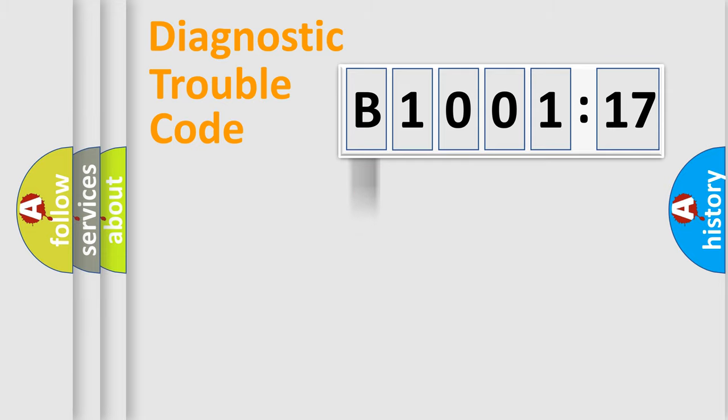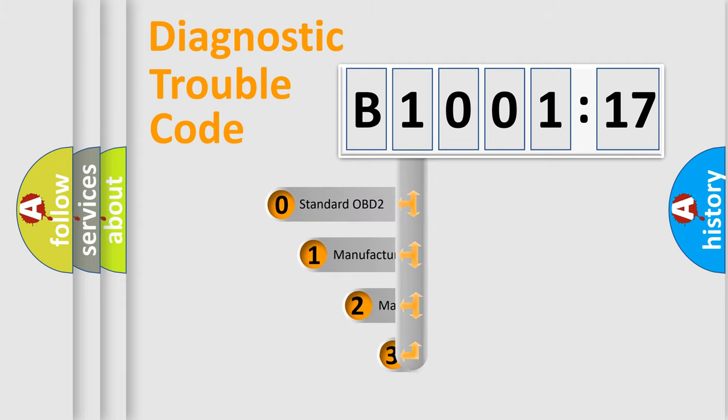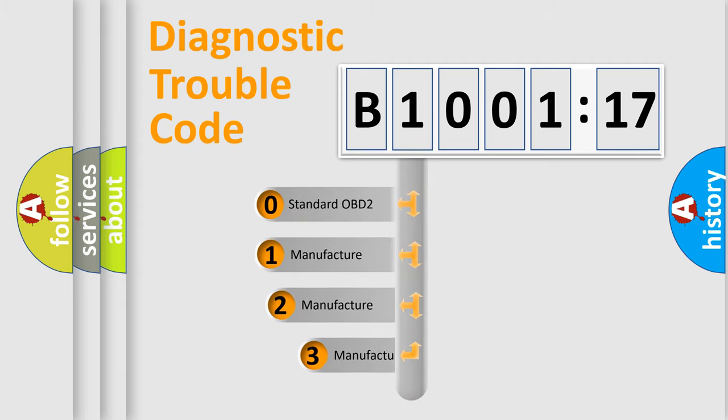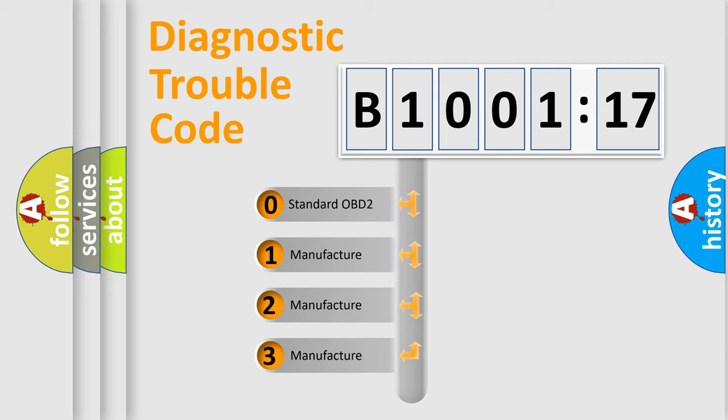Powertrain, Body, Chassis, Network. This distribution is defined in the first character code.